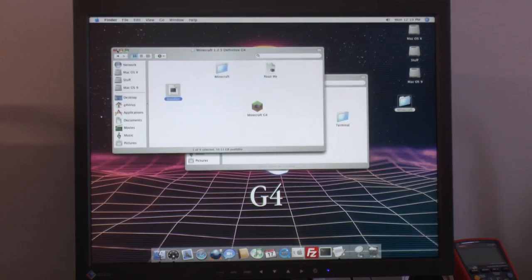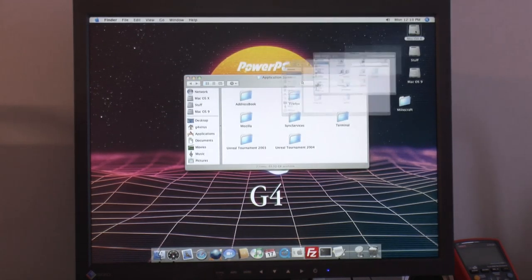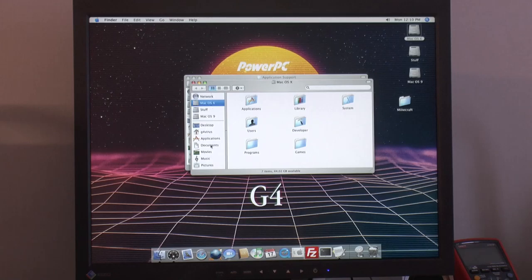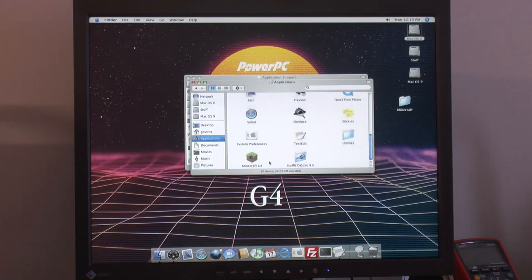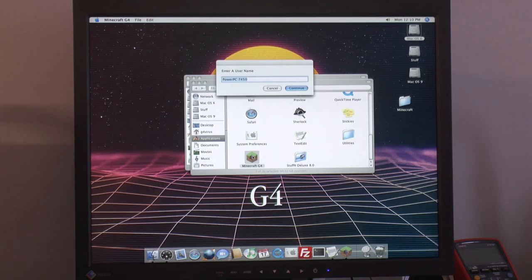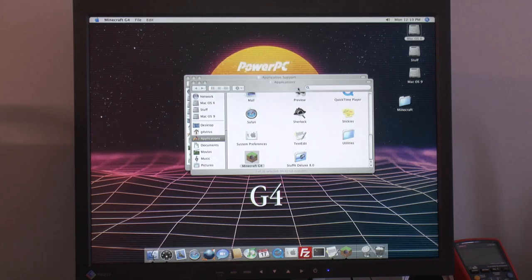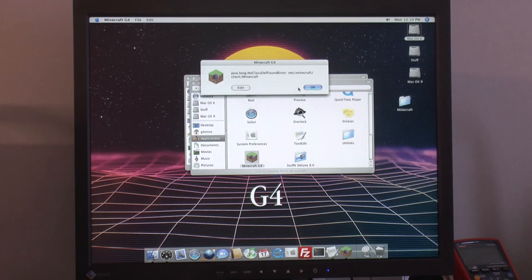And then we need to go to applications and down to this Minecraft launcher and start it. And it will start as usual. And we can just press continue. And now it won't find the game because we removed it. So then we can choose edit.